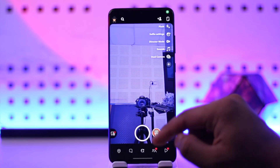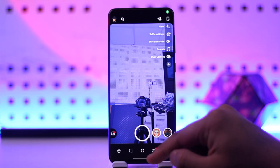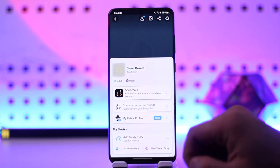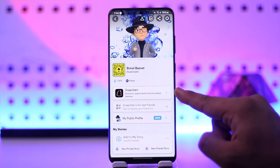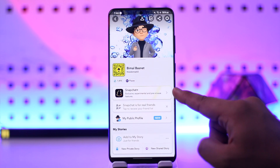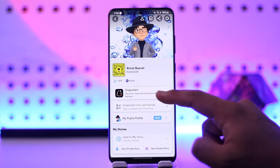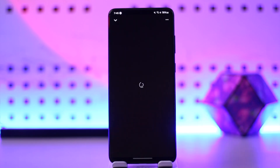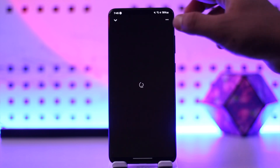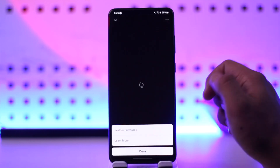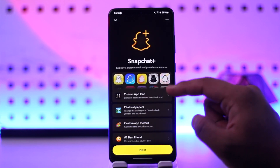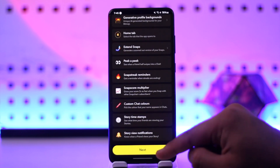If you want to buy Snapchat Plus, all you have to do is go ahead and launch Snapchat. This is the kind of interface you will see. Then just tap on the Bitmoji avatar from the top left, where you can see Snapchat Plus is being marketed. You can tap on it and you will see all the features of Snapchat Plus that you will get when you subscribe.